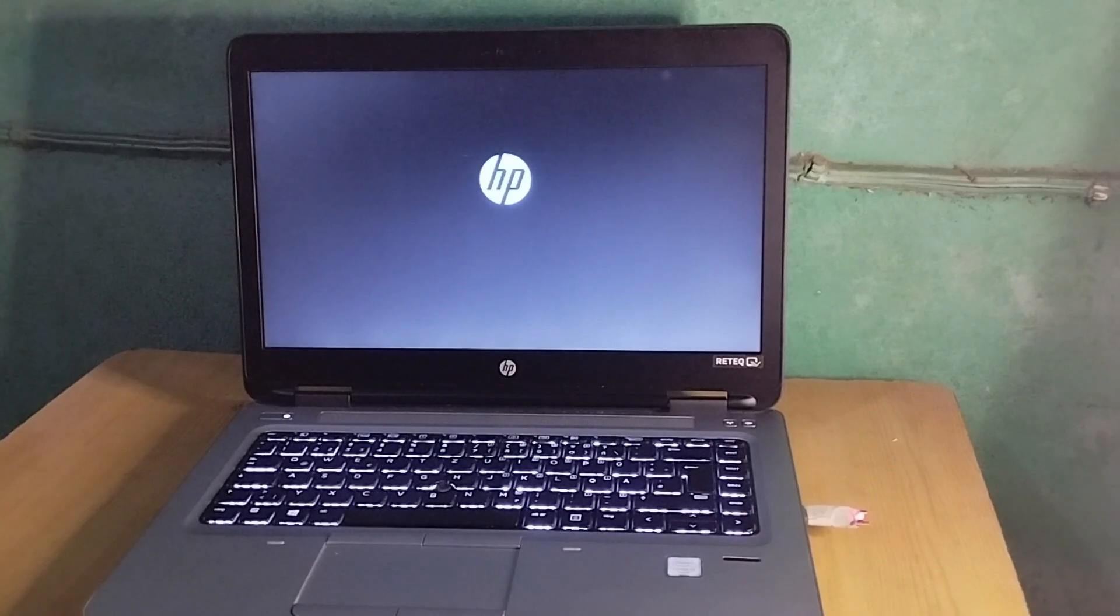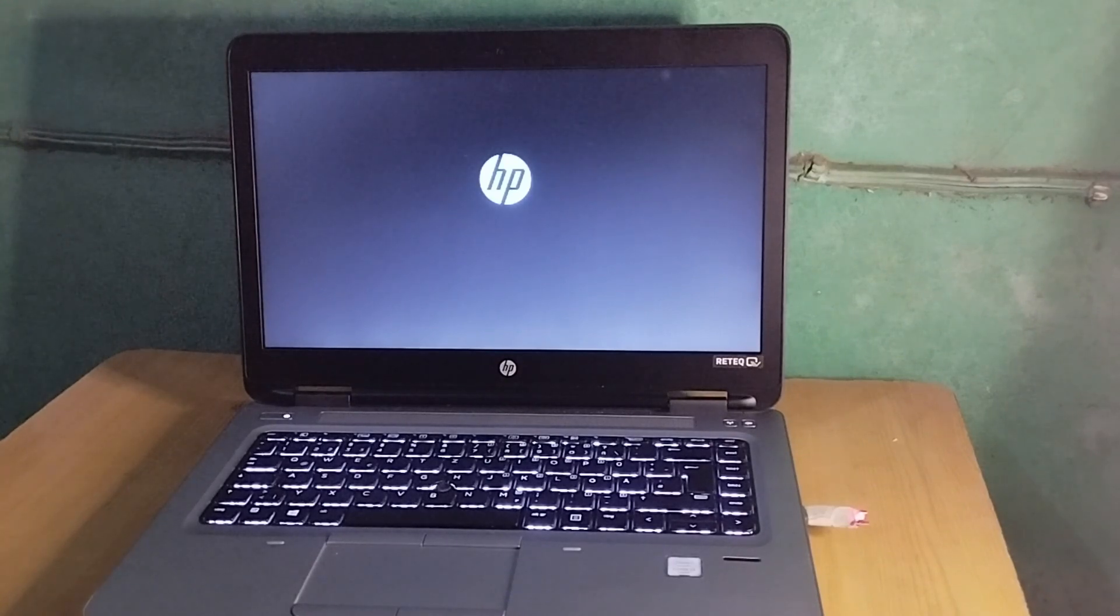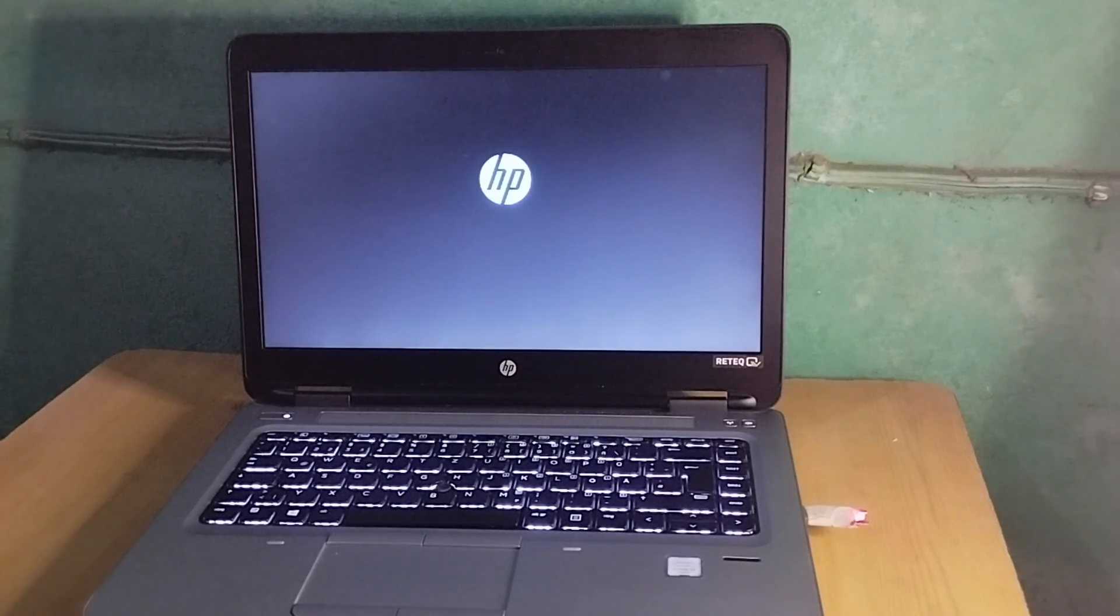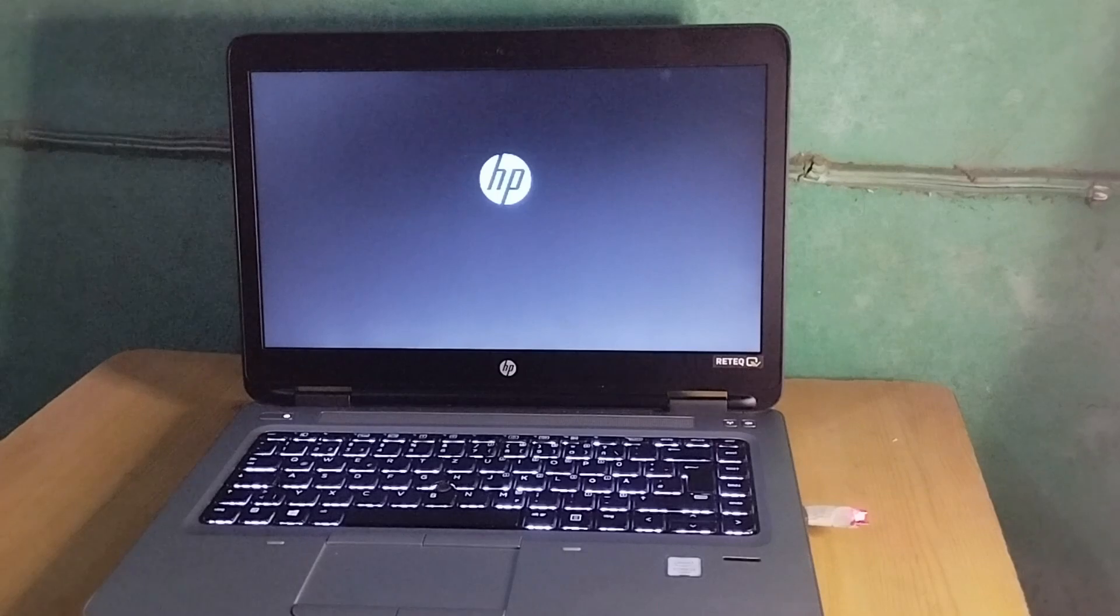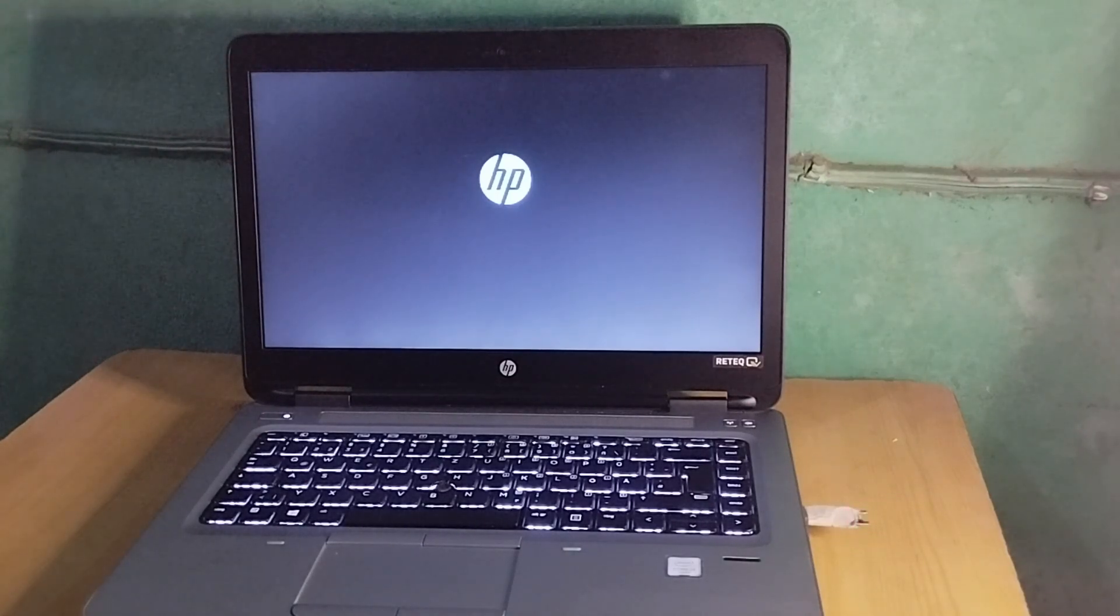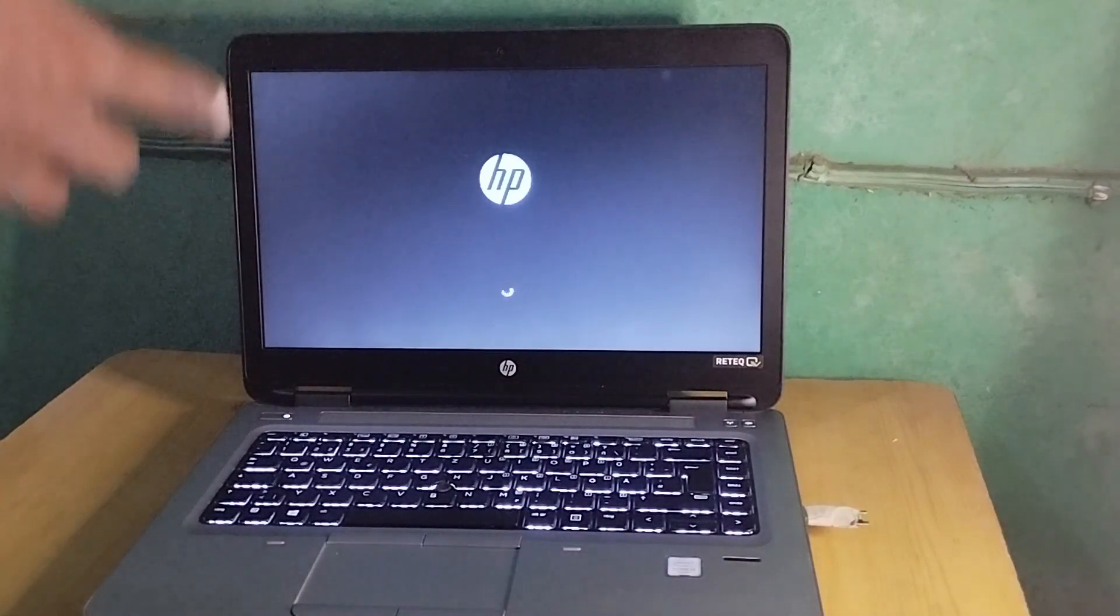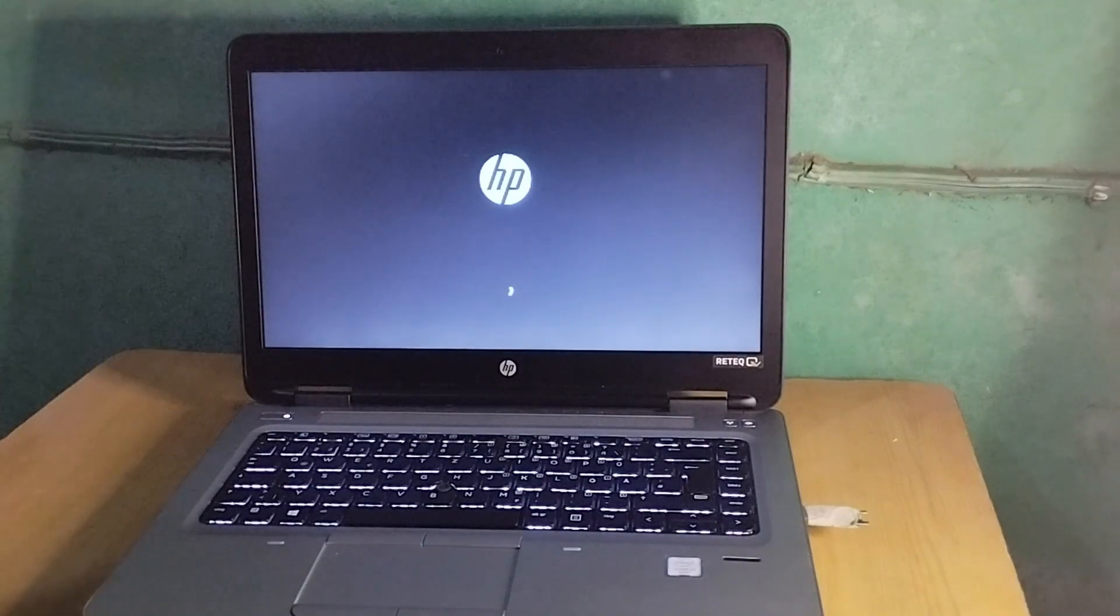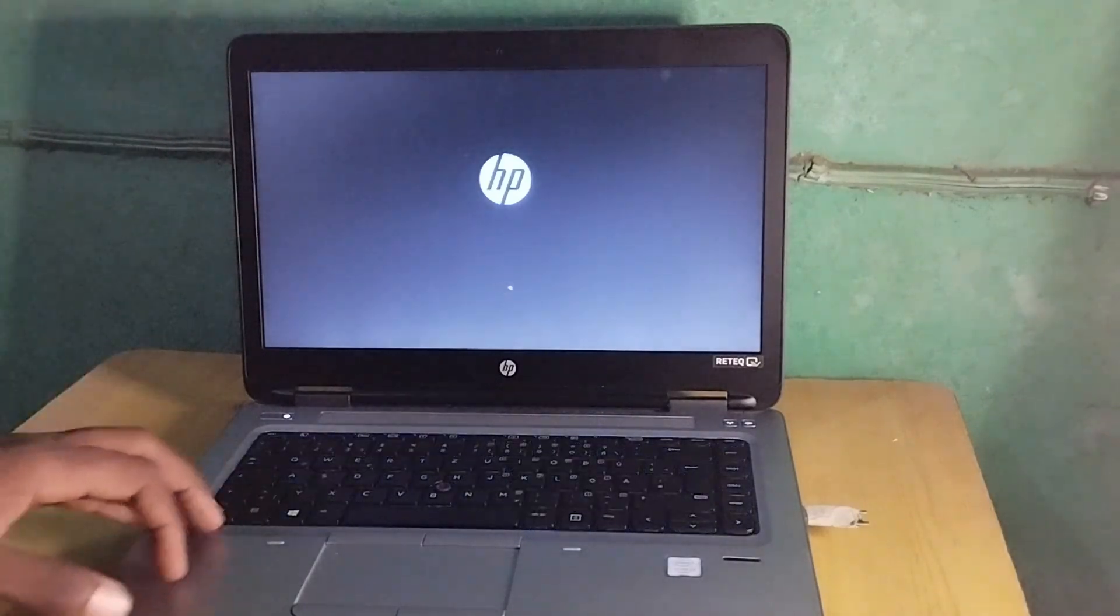The PC boots automatically, so I'm going to show you how to change the boot options to boot from the pen drive. As you can see it's booting again, so let's just shut it down.